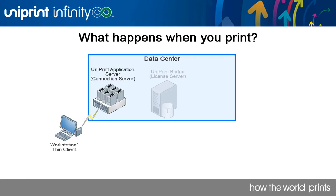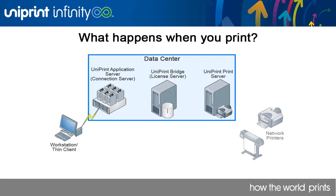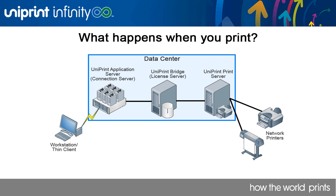First, a session is started by logging into a virtual desktop image. A license is then checked out from the license server.